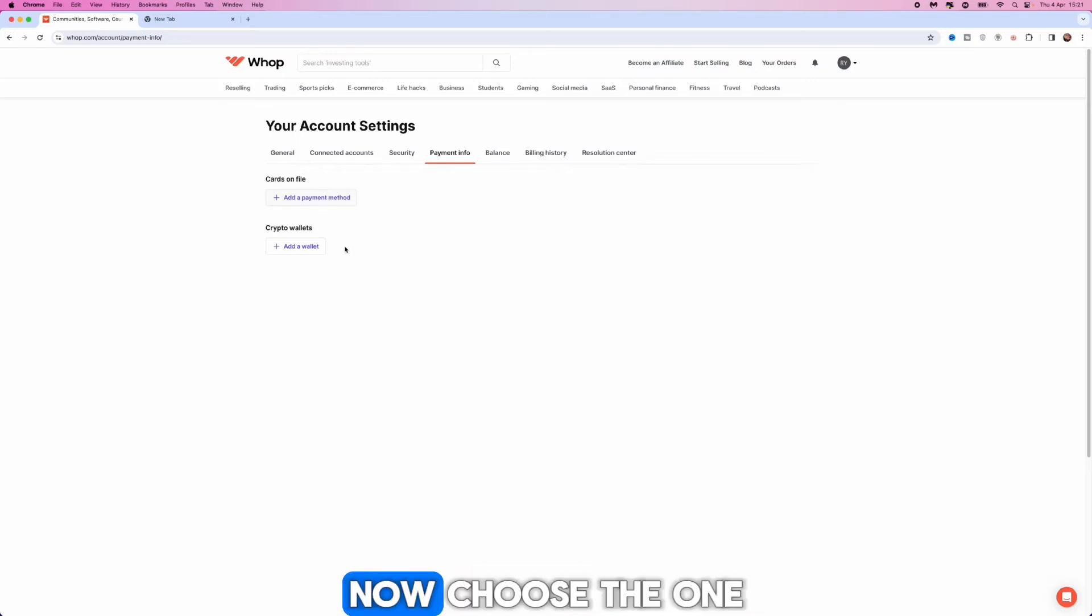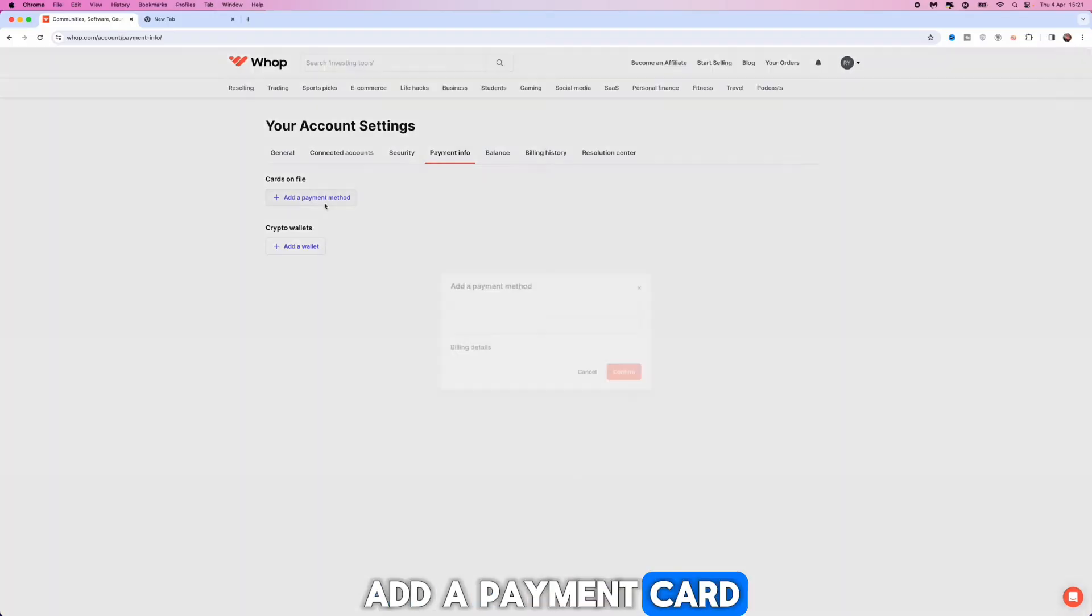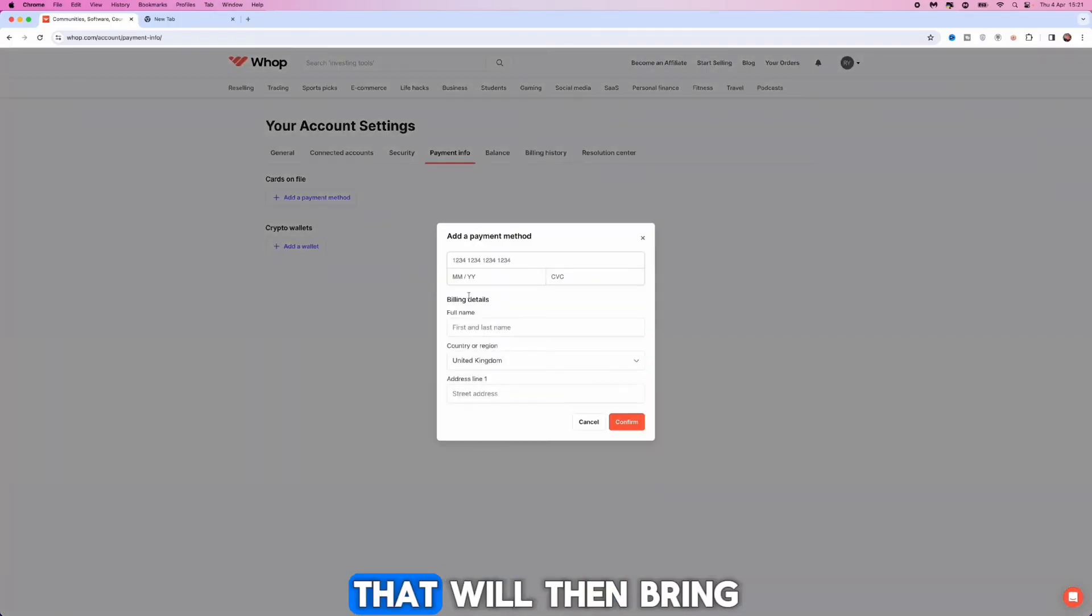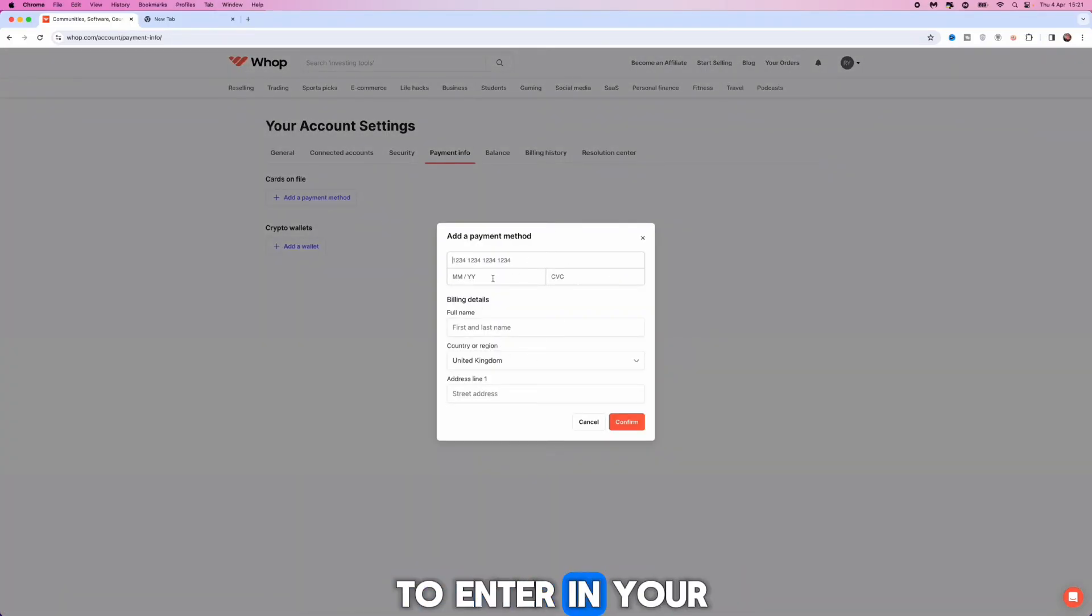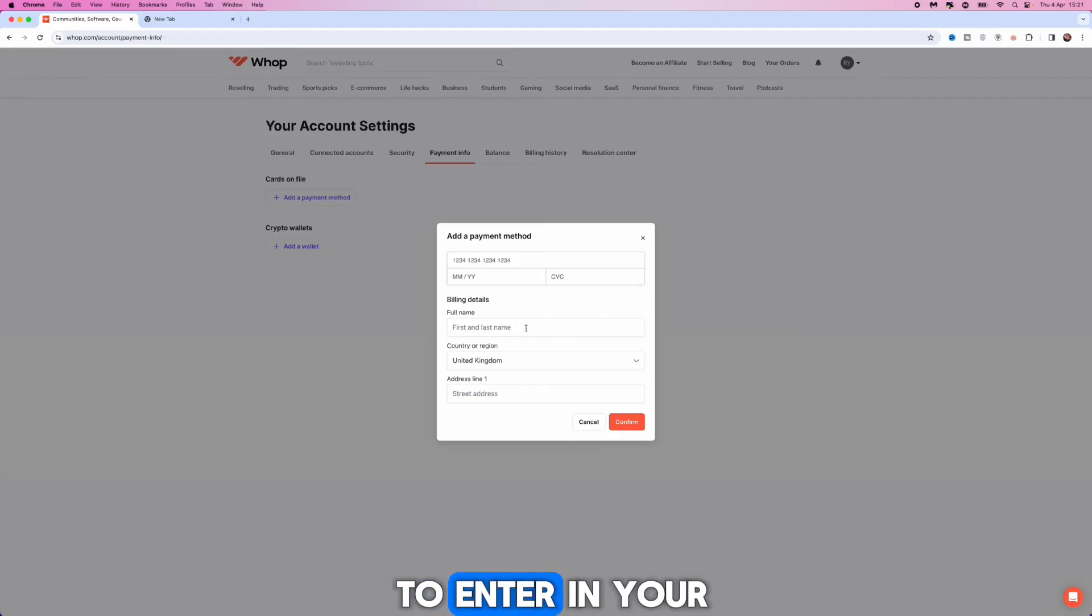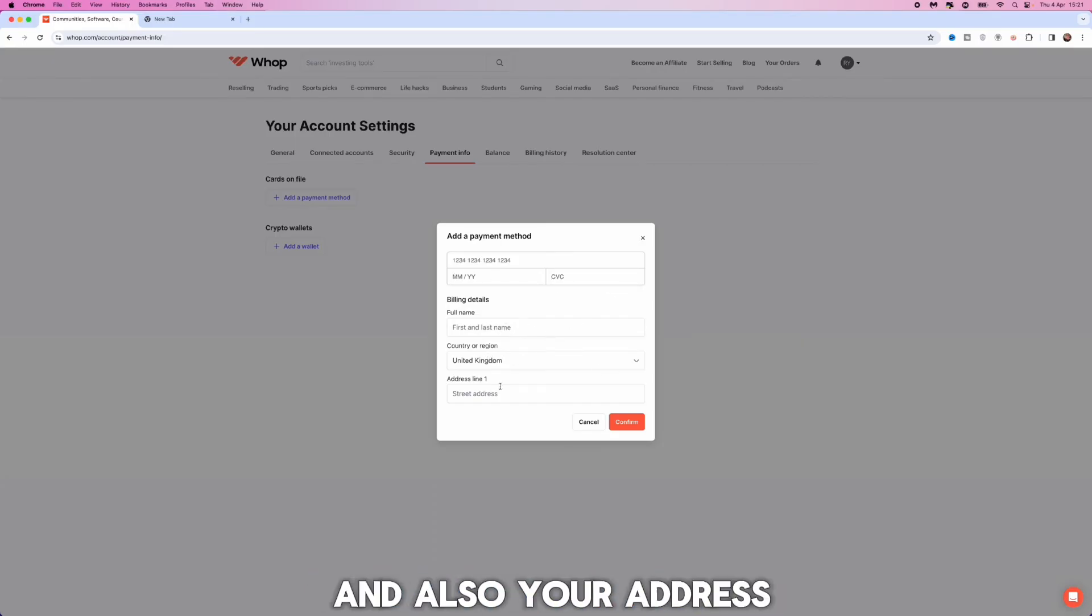Now choose the one that you want so for example we will go ahead and add a payment card. Click on this that will then bring up these details right here where you will need to enter in your card details. You will then need to enter in your full name, your country or region, and also your address.